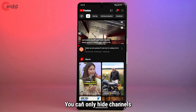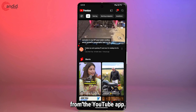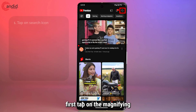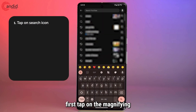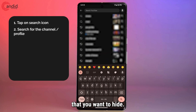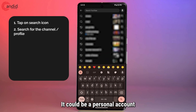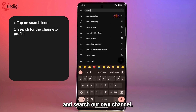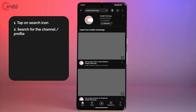You can only hide channels from the YouTube app. So to do this, first tap on the magnifying glass icon and then search for the channel that you want to hide. It could be a channel, it could be a personal account, whatever. So I'm just going to go ahead and search our own channel in this example.